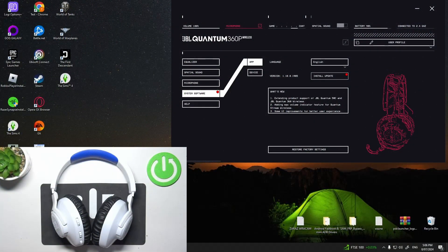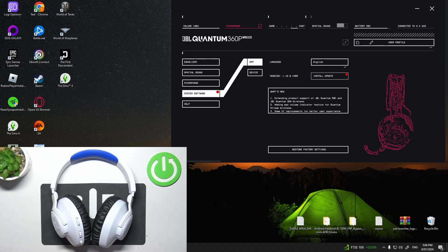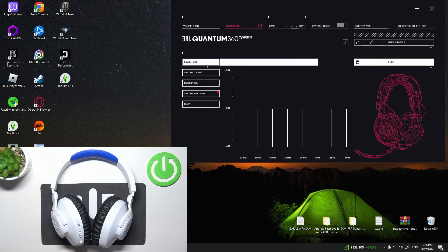Make sure that your headphones are connected with your PC. Go to JBL Quantum Engine and enter equalizer.